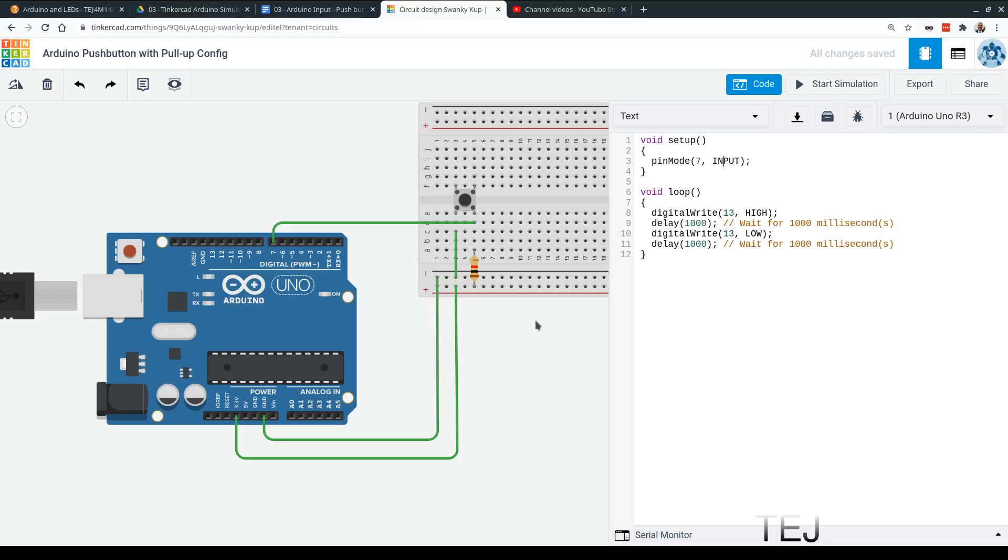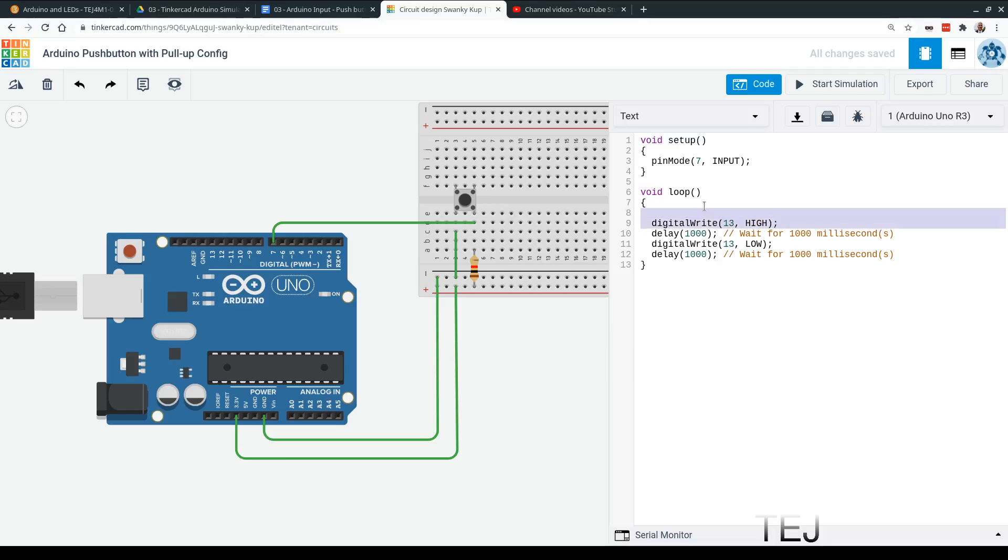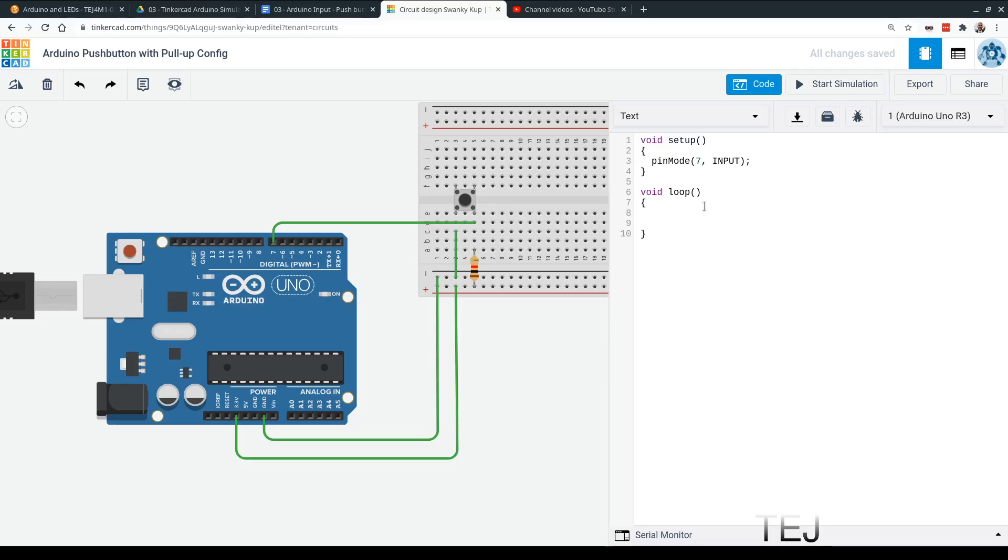So the command we'll be using is digital read. And we're going to have an if statement. For those of you that have done ICS, you've seen if statements. You've also seen them in TEJ3M if you're in TEJ4M. Otherwise, if you haven't, an if statement just makes a decision based on a condition. So the condition goes in the brackets. And in this case, there's a command called digital read. And digital read takes in a pin. It's going to read in pin number 7 and see if it is equal to 0.